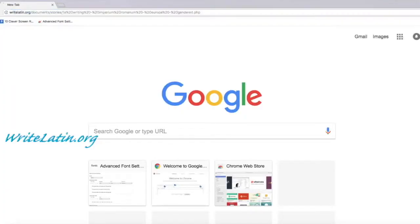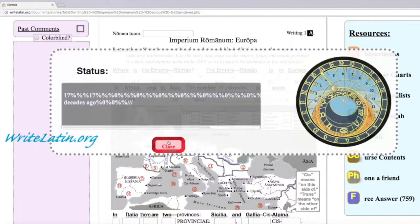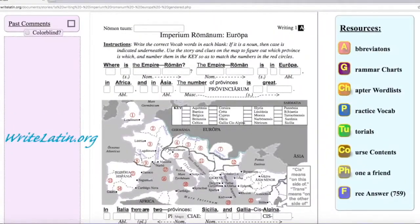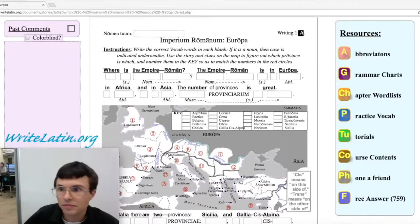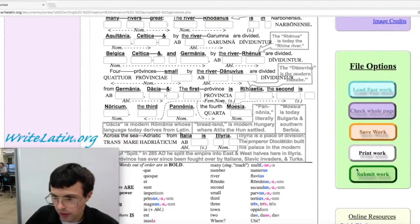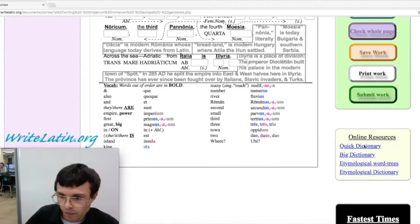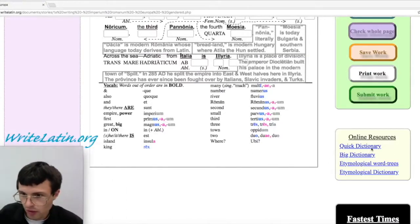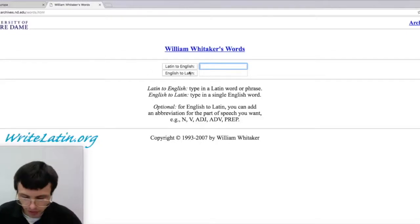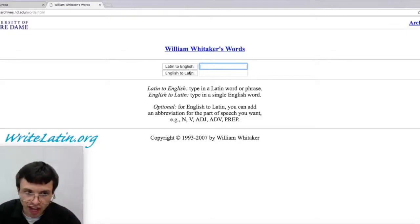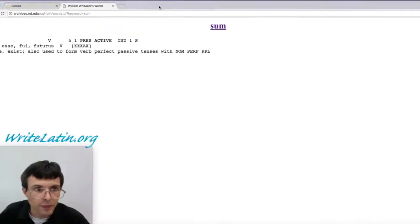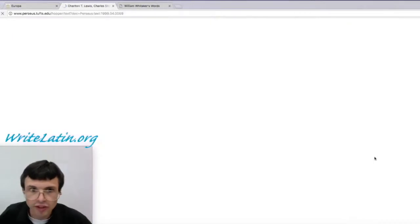Back to WriteLatin.org. Other resources to assist you are down here in the yellow. The Quick Dictionary is Whittaker's Words — that is the best Latin dictionary on the planet, in my opinion. Hit Zoom and it gives you all the stuff you need to know.